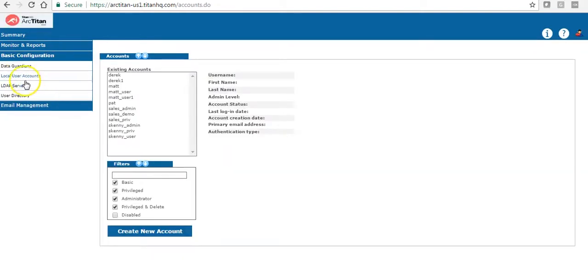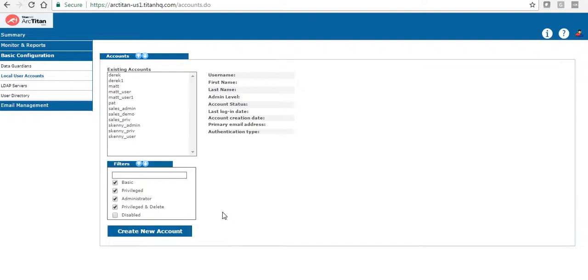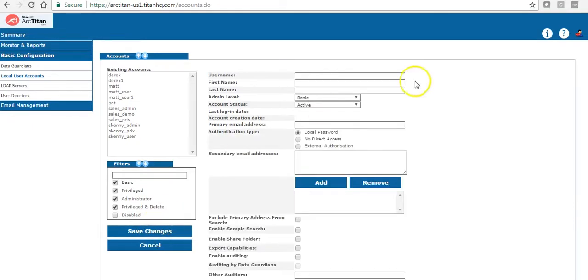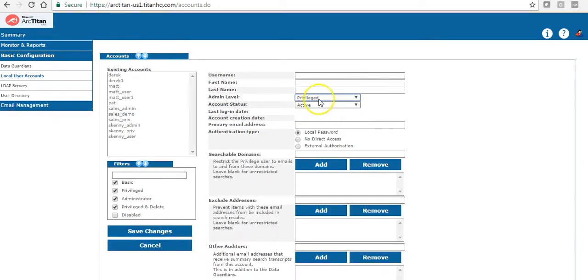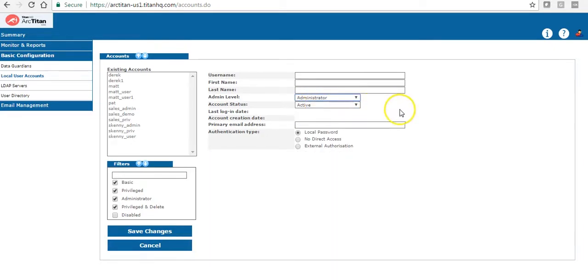The next tab is the local users accounts. This is where you would create privileged users or if you were not giving login to everybody, only to certain people, you can create that login here. You can also give them the level of access required. There are three levels of access: basic user, privileged user and administrator.